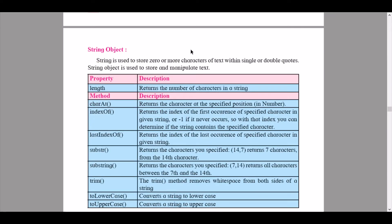A string is used to store zero or more characters of text within single or double quotes. The string object is used to store and manipulate text. The first property is 'length', which returns the number of characters in a string. The method 'charAt' returns the character at a specified position given as a numerical index. 'indexOf' returns the index of the first occurrence of a specified character in the given string, or -1 if it never occurs.